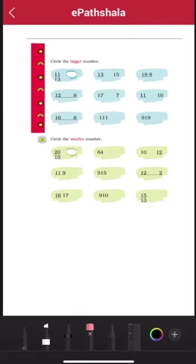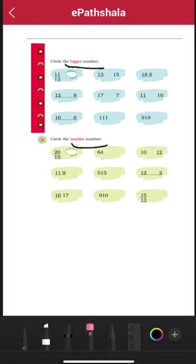Hello children, today we are going to do this exercise about bigger number and smaller number. We will compare two numbers with each other and we will know which number is big and we will circle that number.